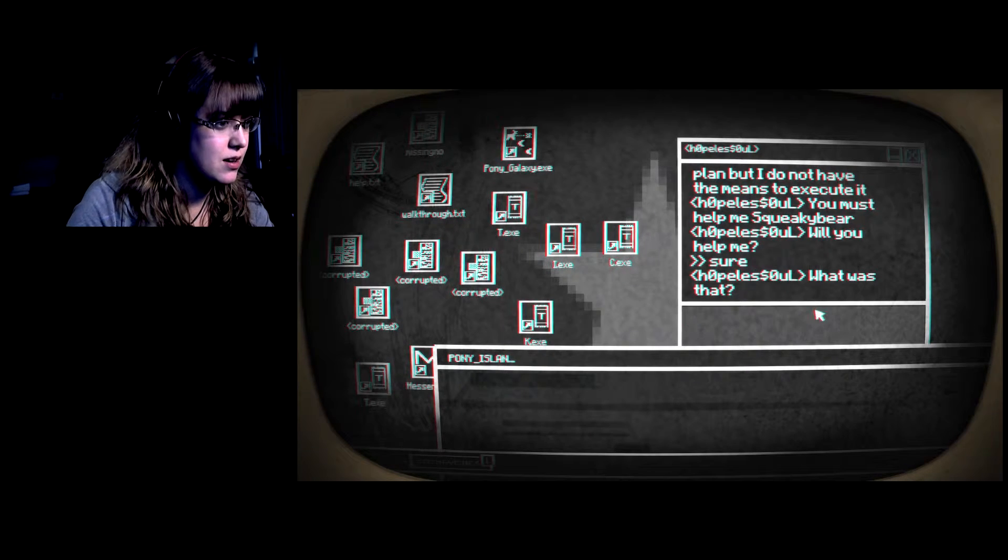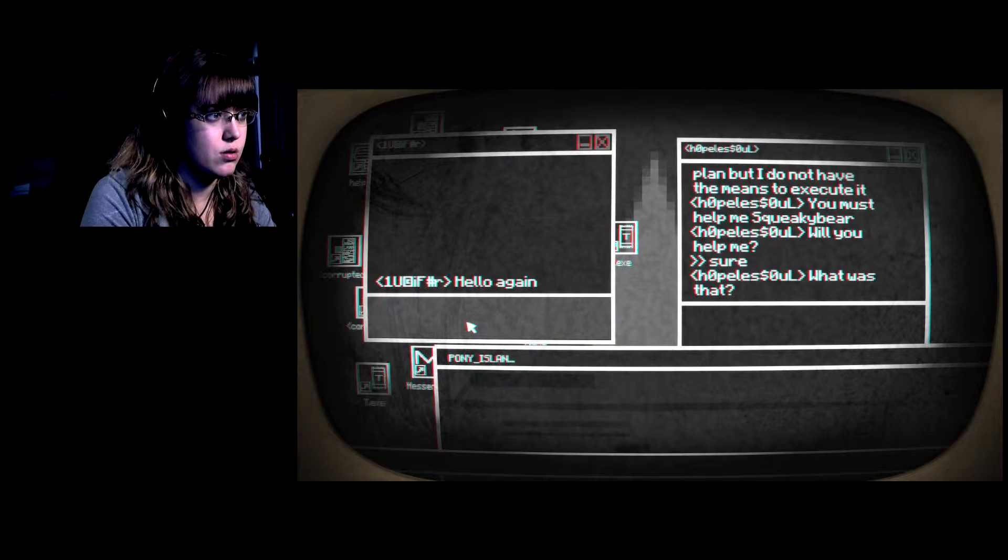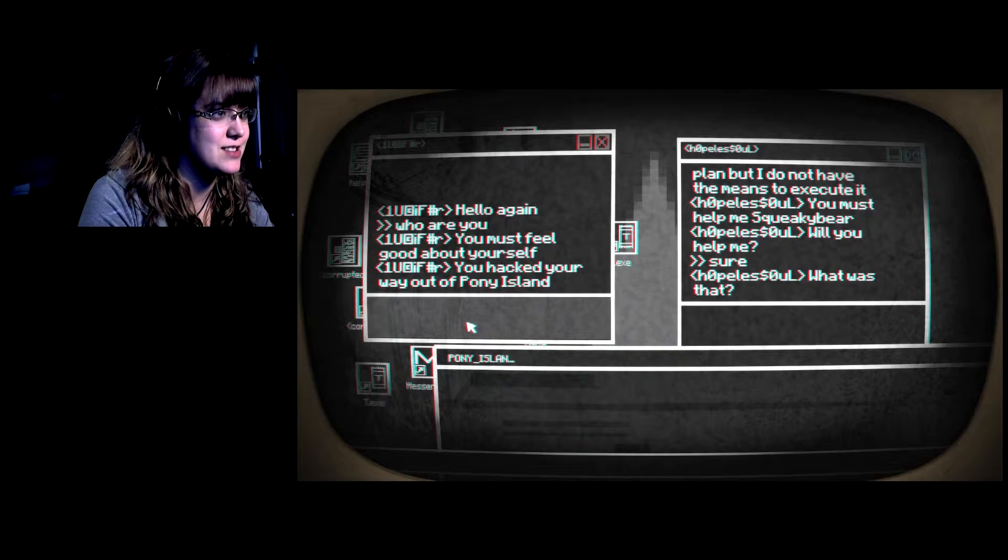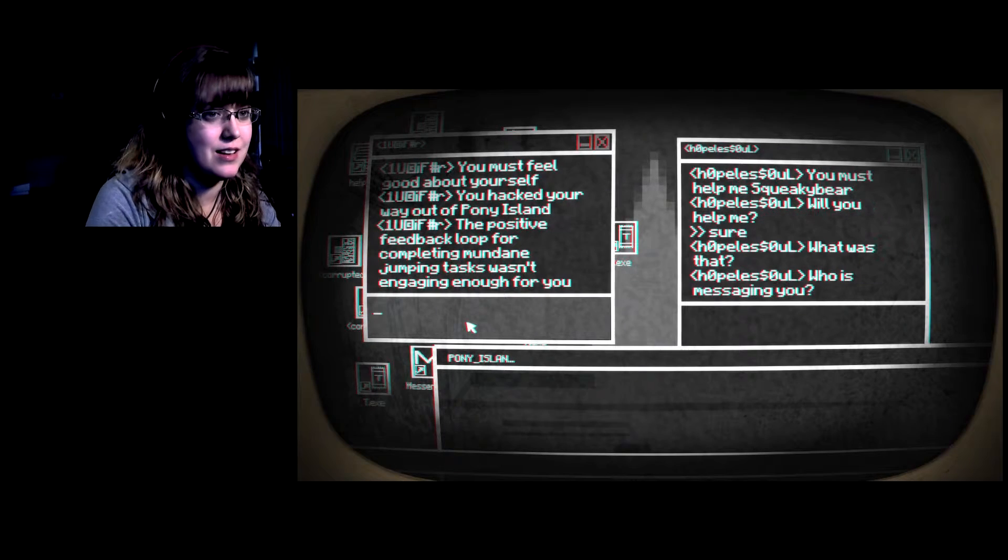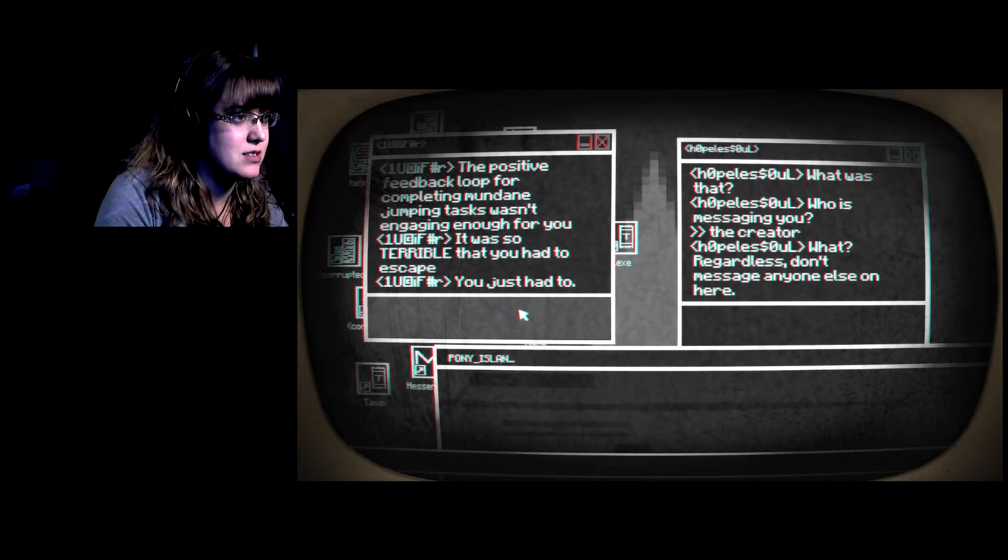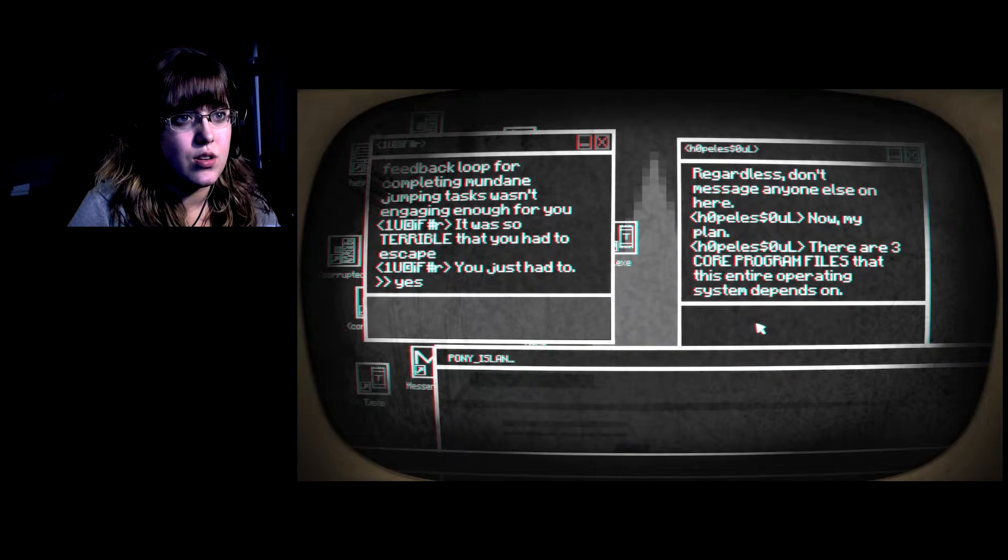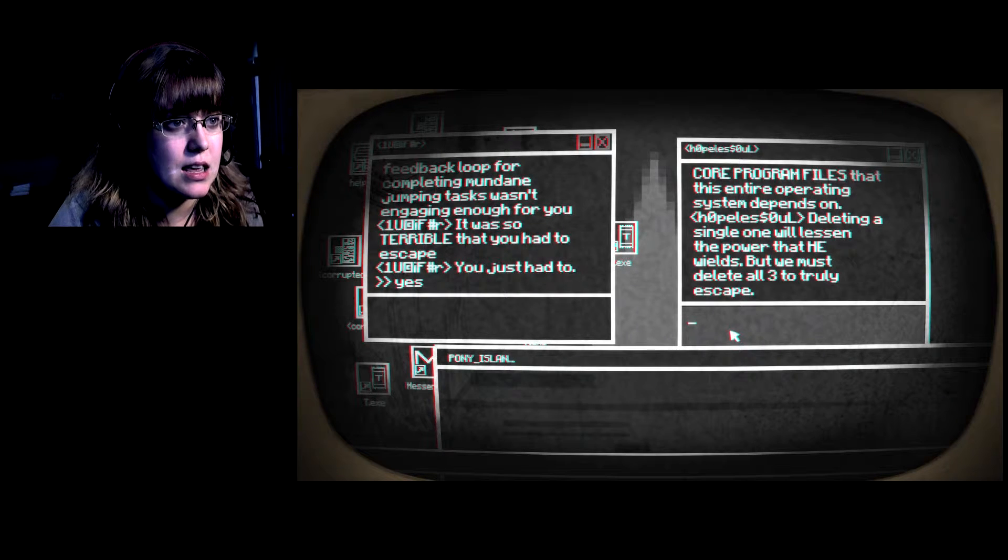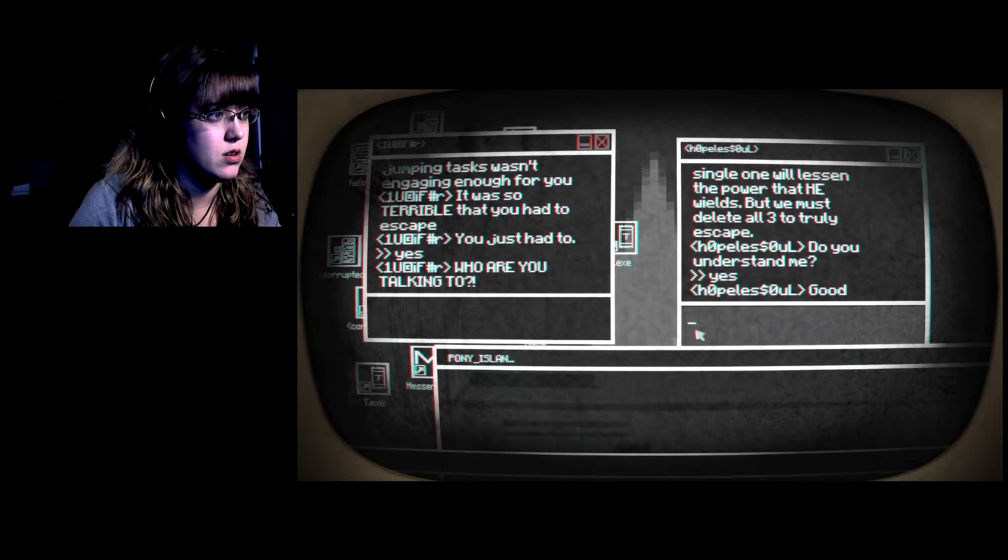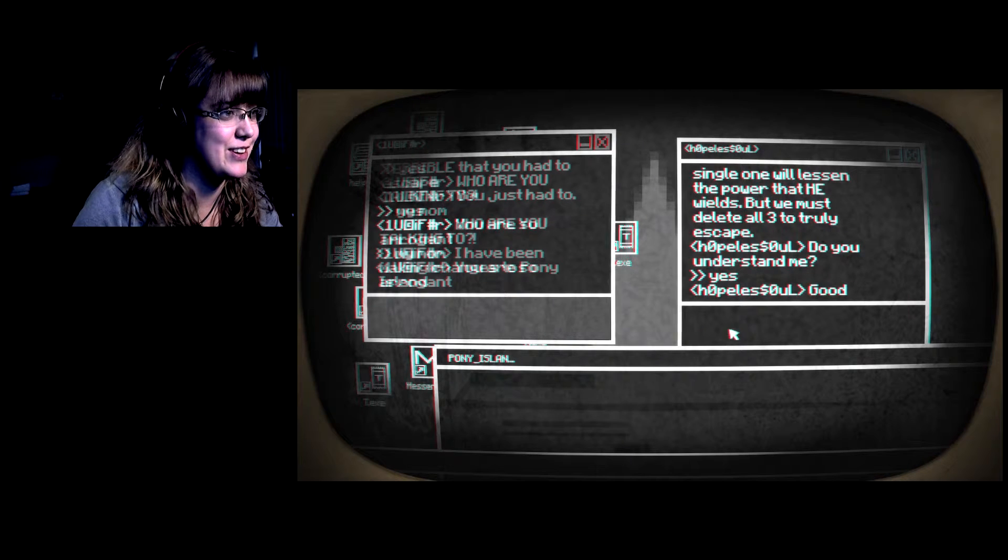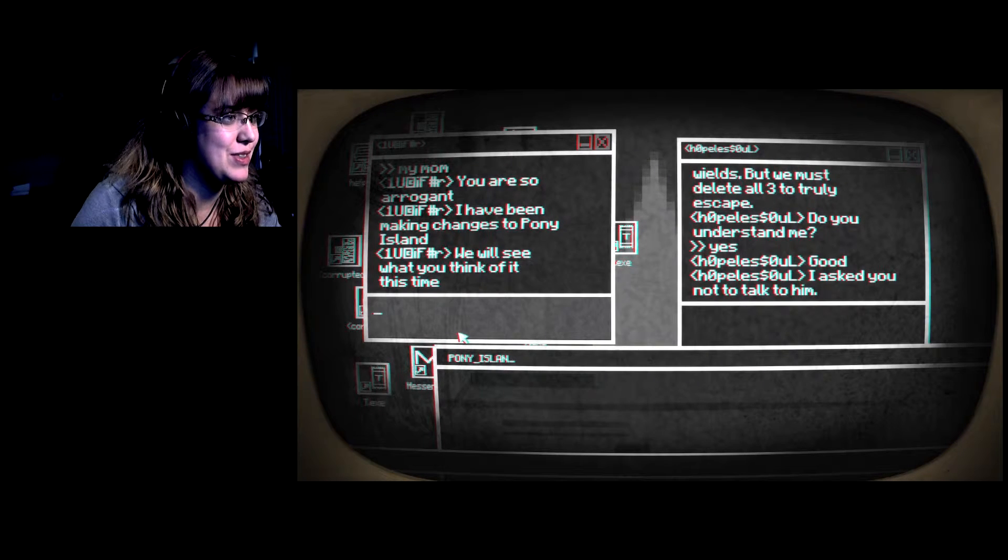What was that? What is that? Who are you? You must feel good about yourself, you hacked your way off pony island. Yes, the positive feedback loop of completely mundane jumping task wasn't engaging enough for you. The creator. Yes. There are three core program files, I can't read this. Deleting a single one will lessen the power that he wields, but we must delete all three to truly escape. Yes, yes, good.